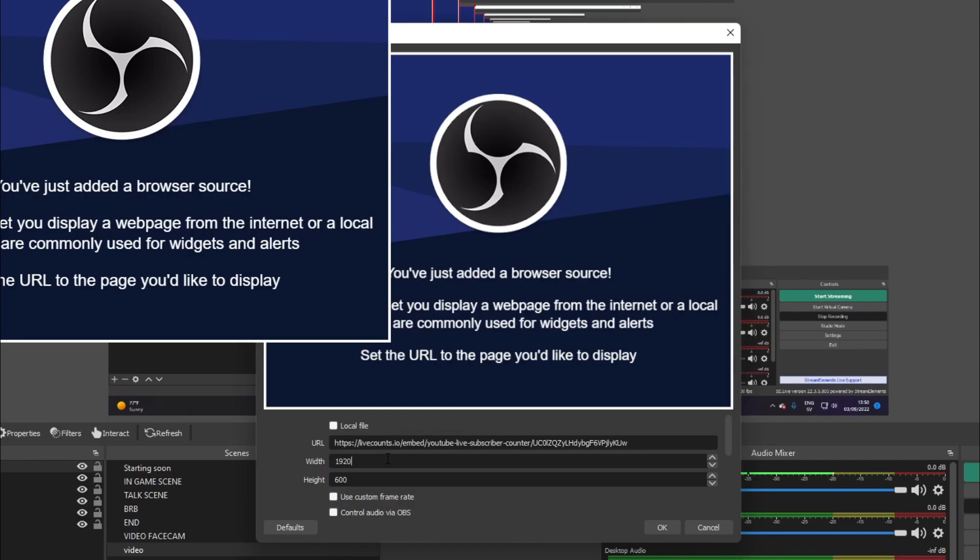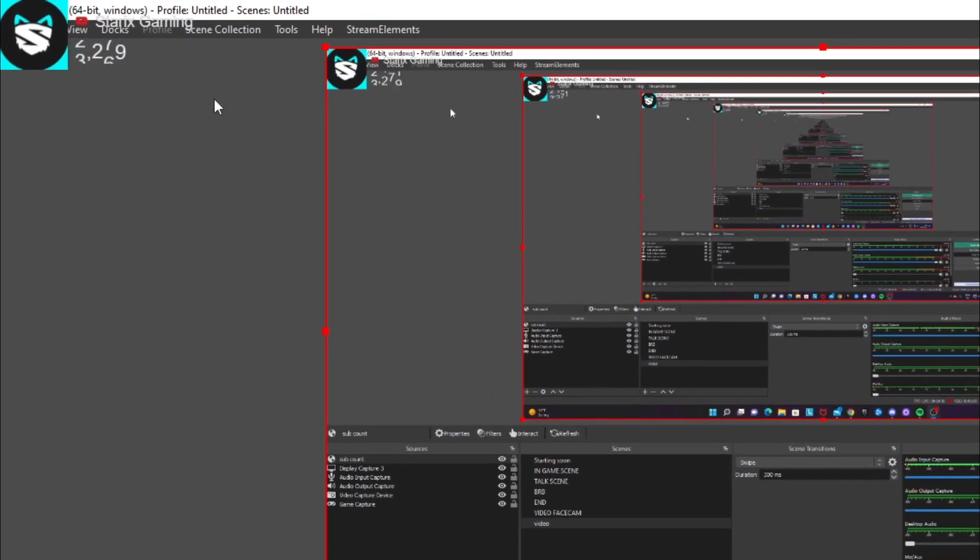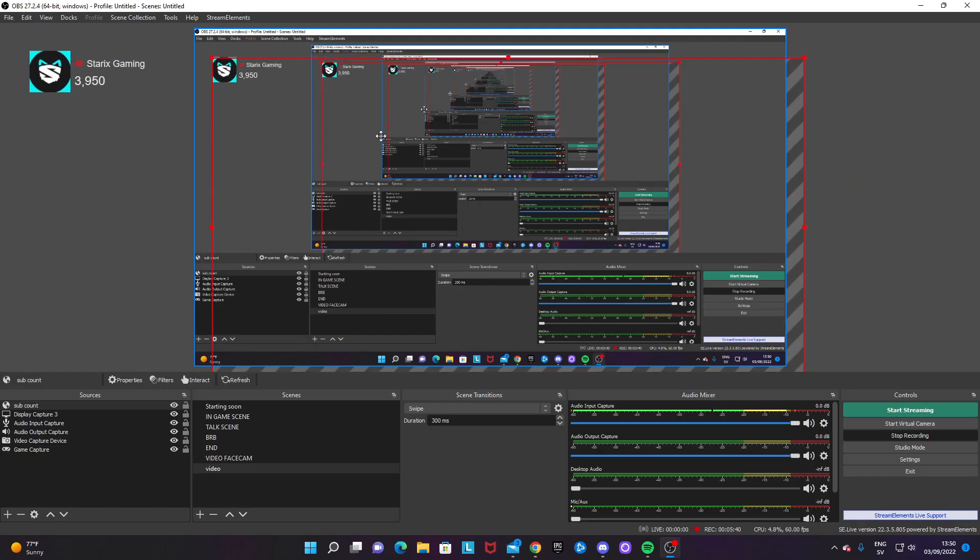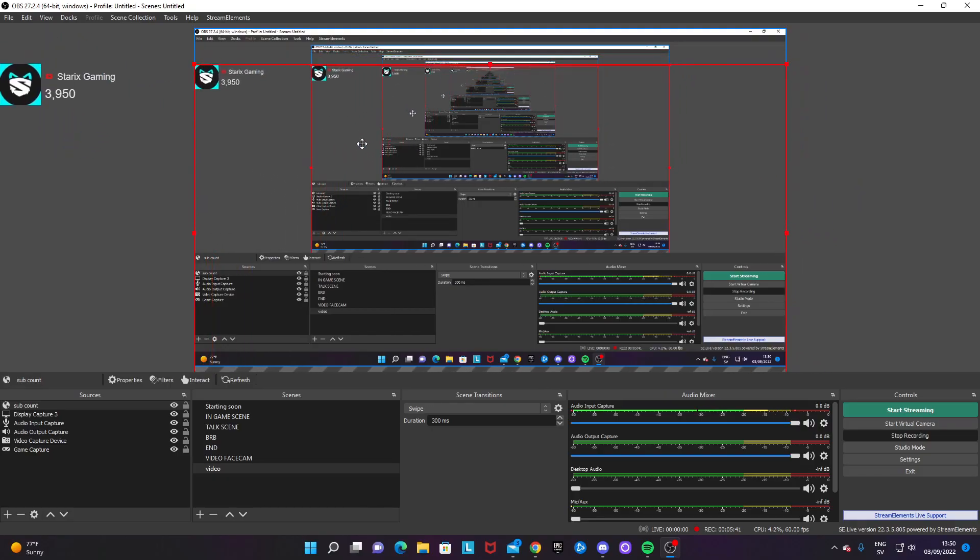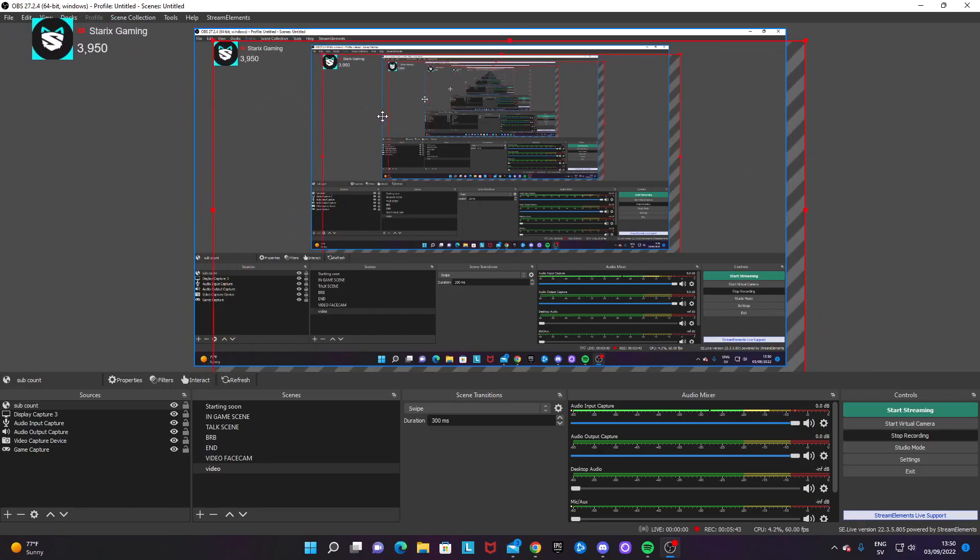So paste in, change the width and height to 1920x1080. There we go. And okay, then we should see we have this subscriber count on the screen.